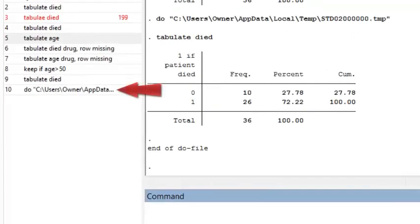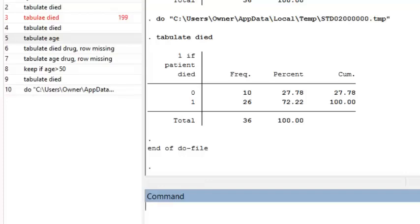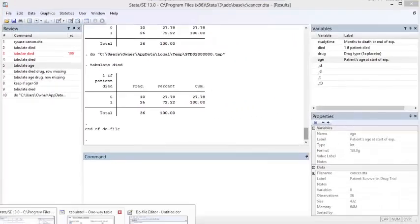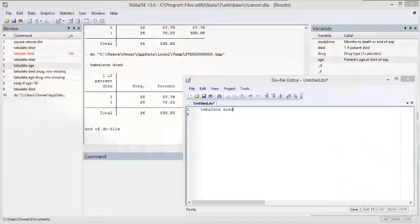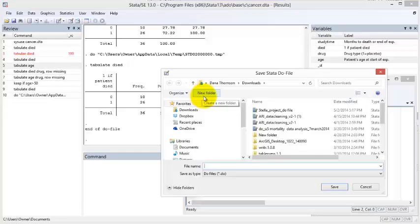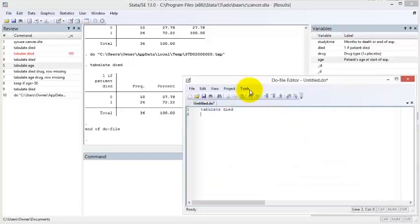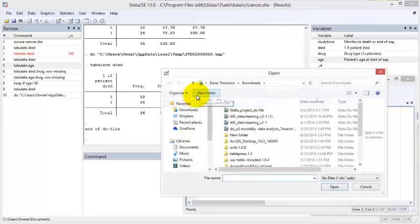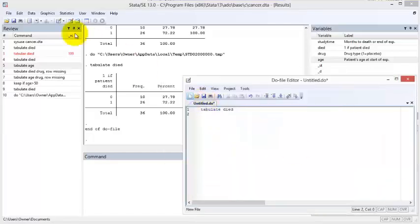Once again, a command is added to the review window, and our output appears in the output window. Notice that the command is summarized in a single line of text which refers back to the Do File and its location. To save a Do File, select the Save button inside of the Do File window. You can open an existing Do File by either clicking through the Do File window or through the Main Stata window.